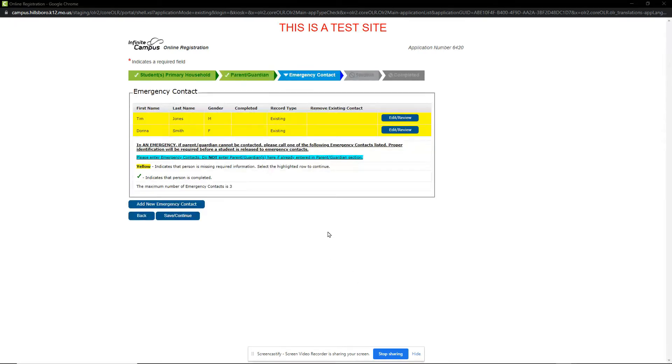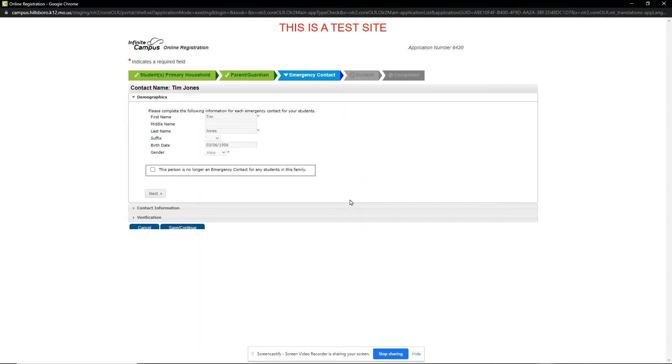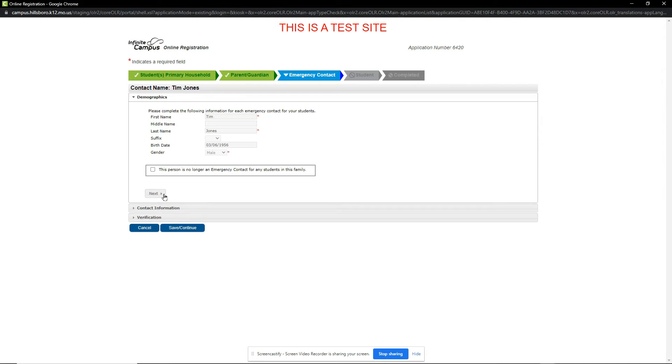The Emergency Contact section is very similar to the Parent Guardian section, where you click the Edit Review button and make sure all contact information is correct. Please make sure you are entering contacts who are not parents or guardians already listed. At least one emergency contact must be entered, with a maximum of three allowed.